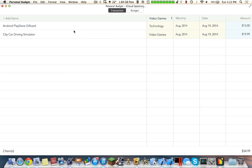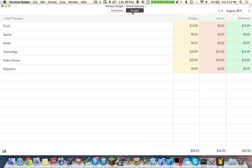How it works is you add the transactions inside this list and then you categorize them. You add the month and the date and then the amount that you actually purchased it for. And then inside the budget you allocate certain amounts of money towards each category.